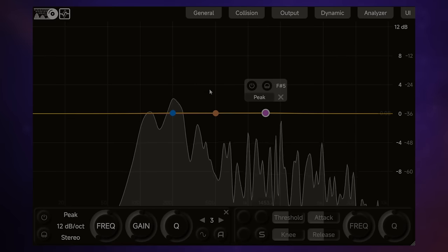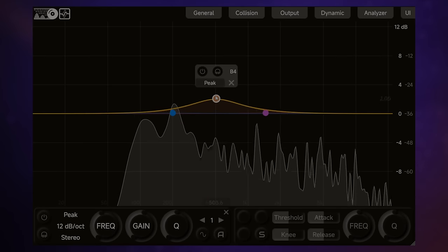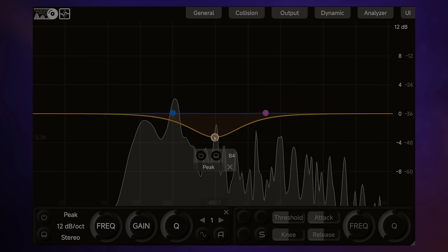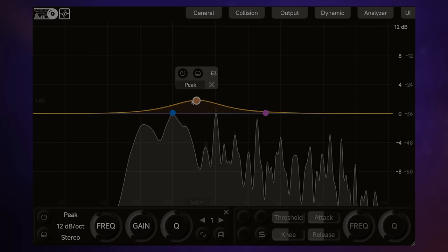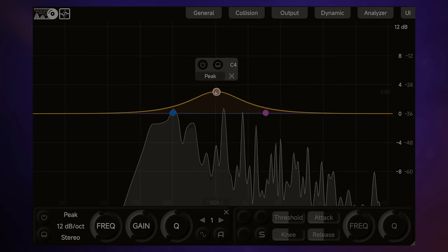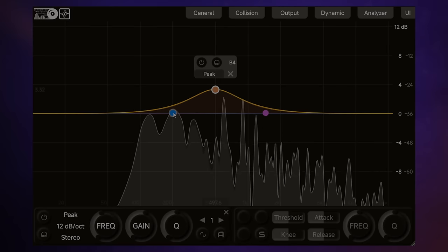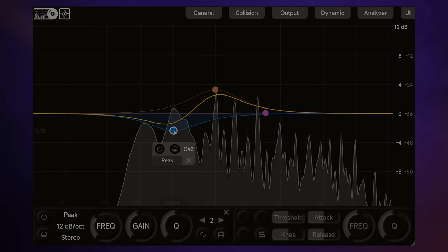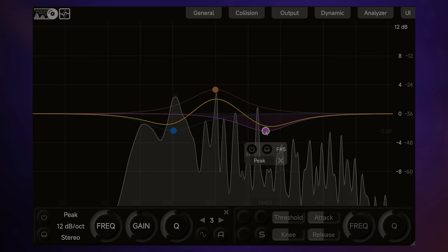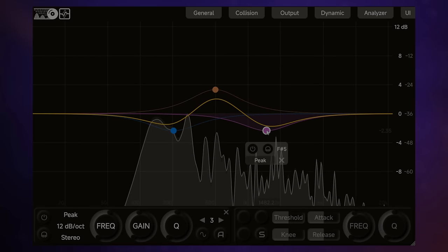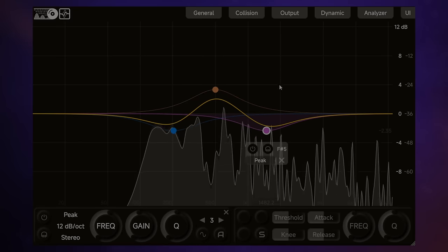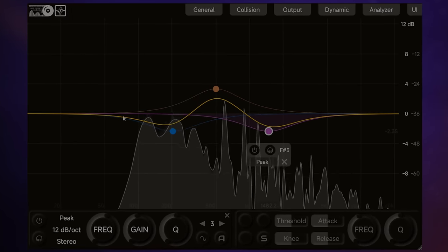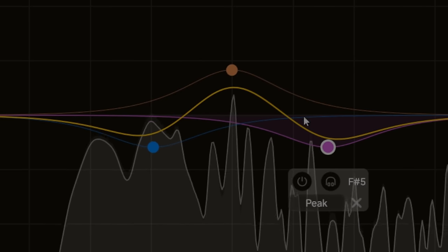Once we've added our bands, of course, we can drag them around. So we can increase or decrease the gain, or we can change the frequency of the band by dragging it around. Now, obviously, these bands interact with each other. They all have an effect upon each other. So the resulting EQ curve, because of their effect, is shown in yellow here.